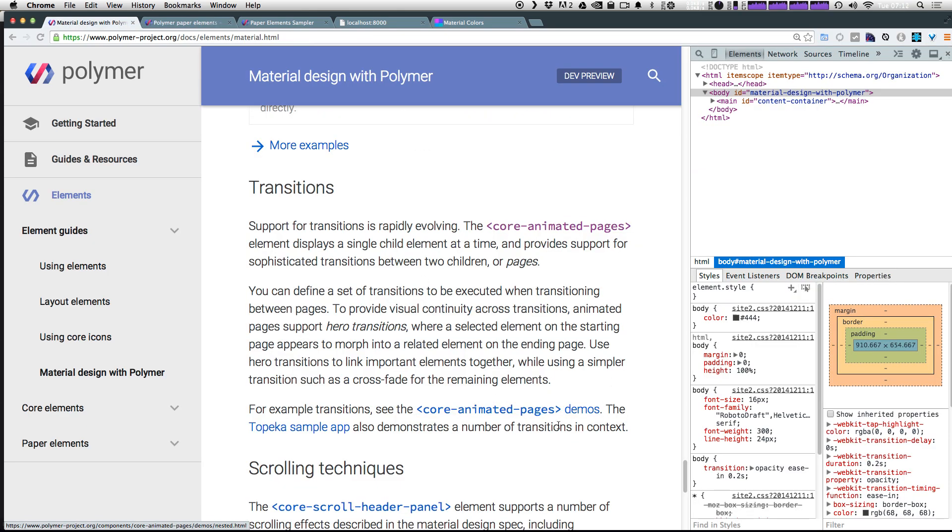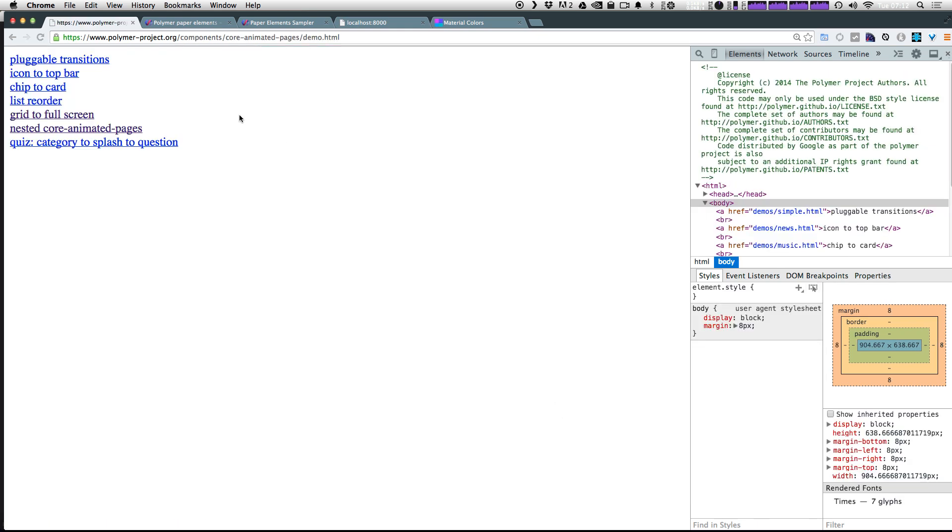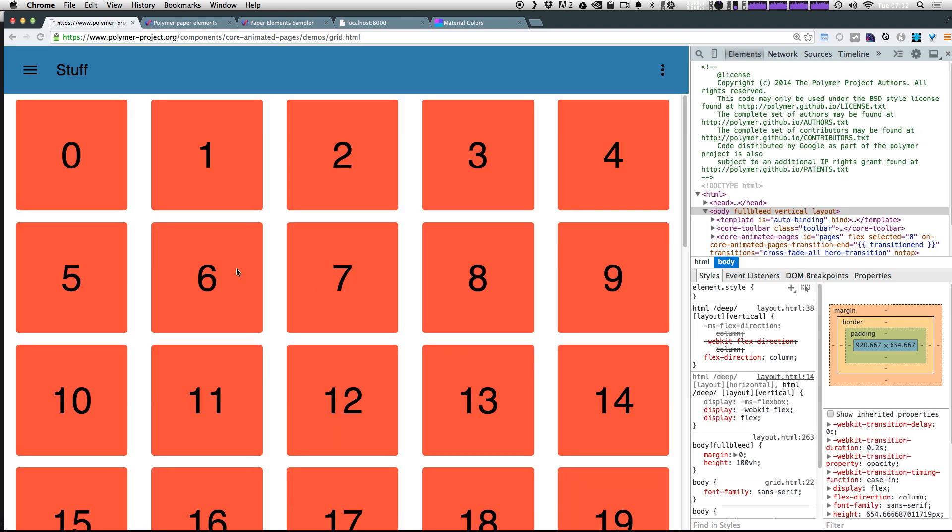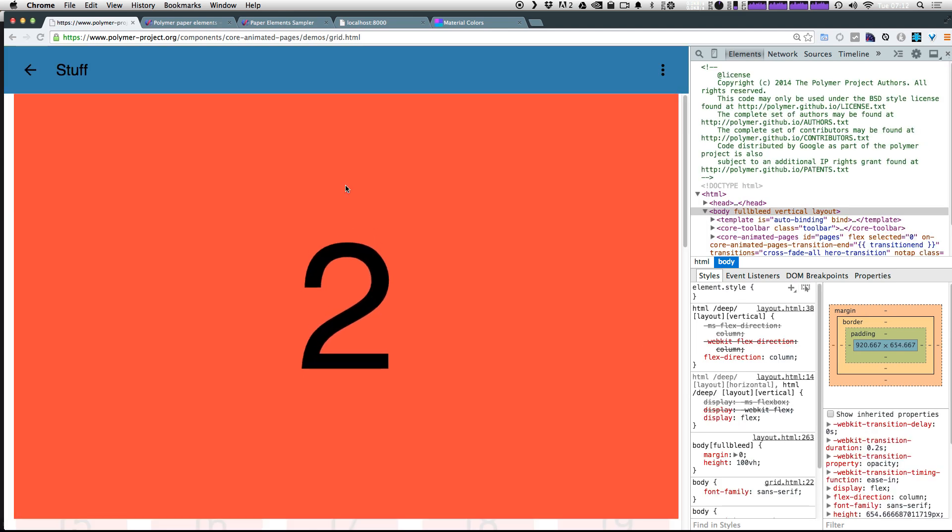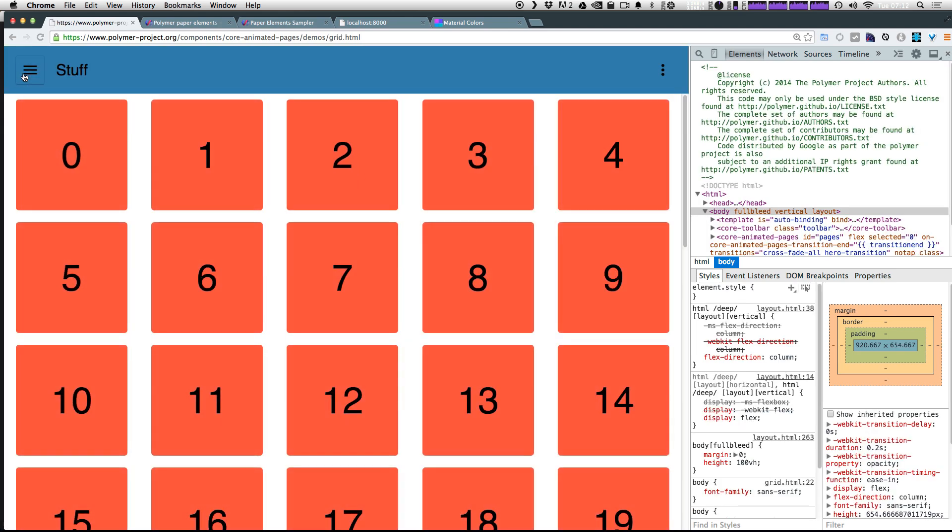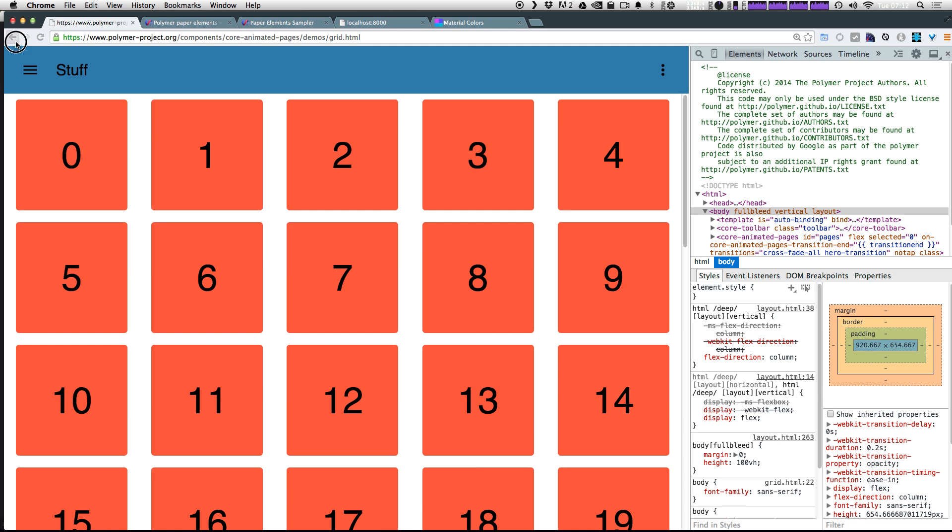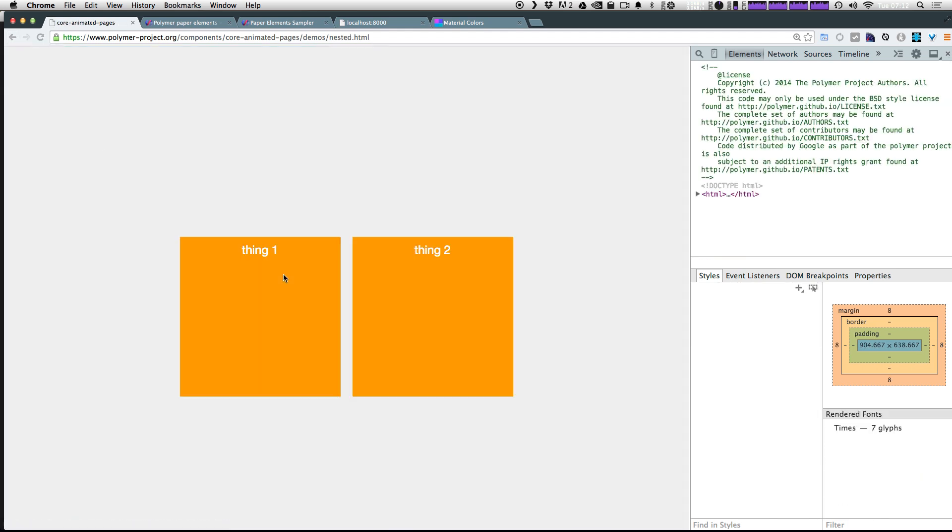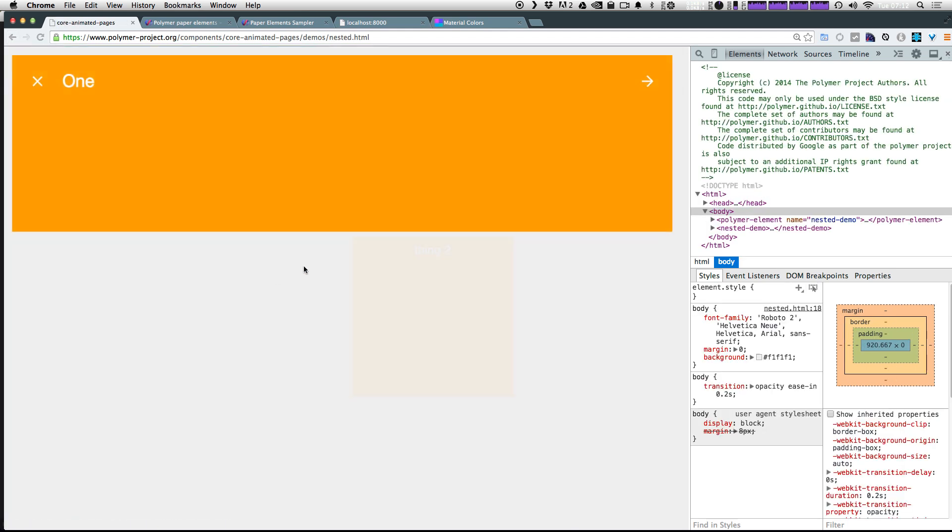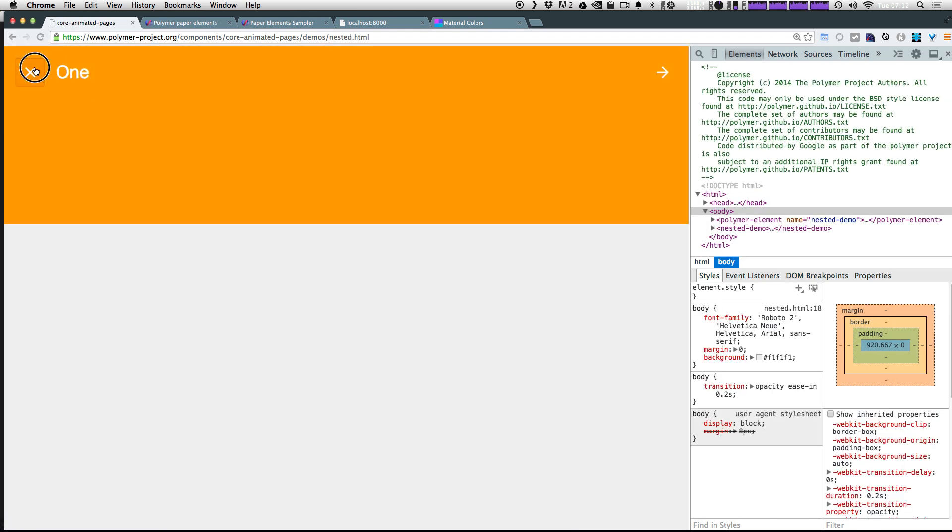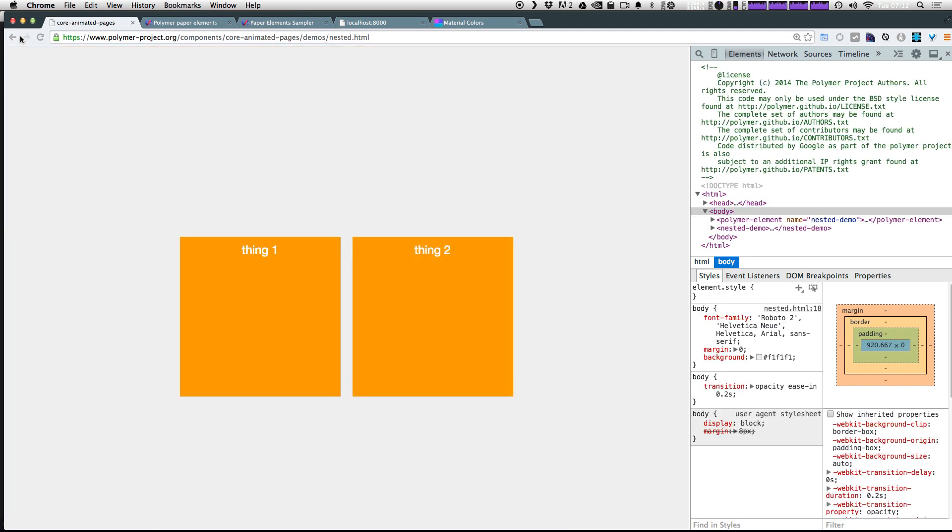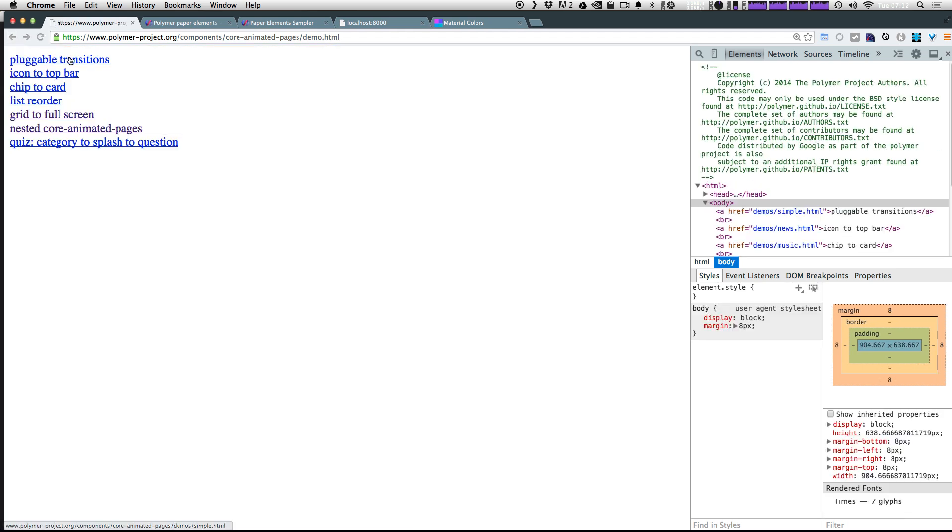If you want to check out these demos, they're here. You can see some pretty cool ones. So grid to full screen, we click one of these, it goes full screen. Let's go back. We can check out nested core pages here, just like that.